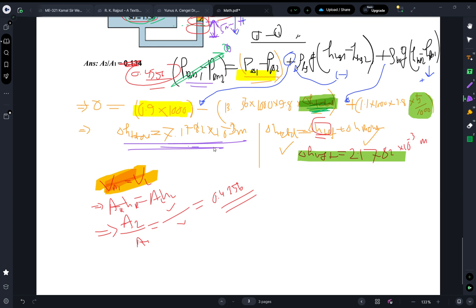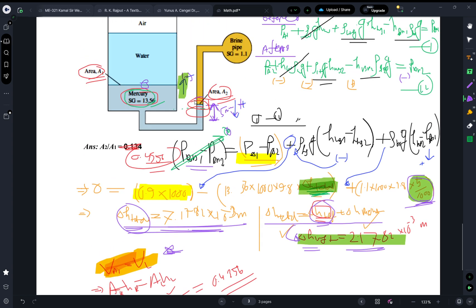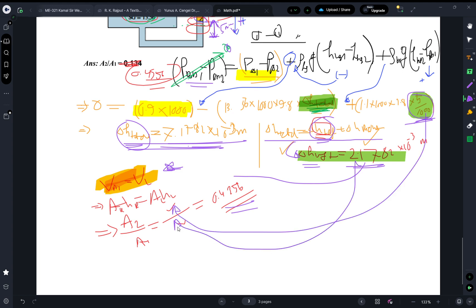Now that I know h_total and the right-side elevation change, I can find h_left: h_total = h_left + h_right, so h_left = h_total − h_right. Substituting this into the area ratio expression gives the final answer for A2/A1.